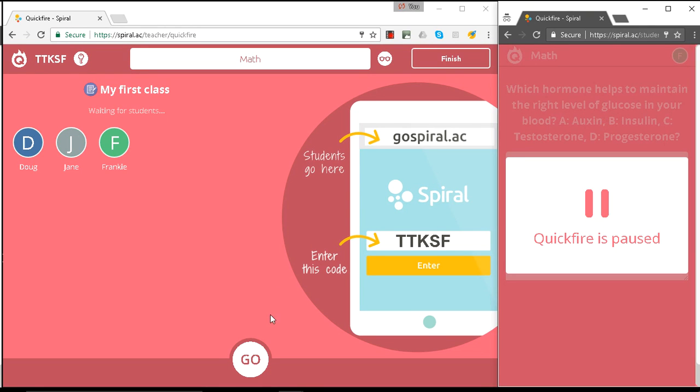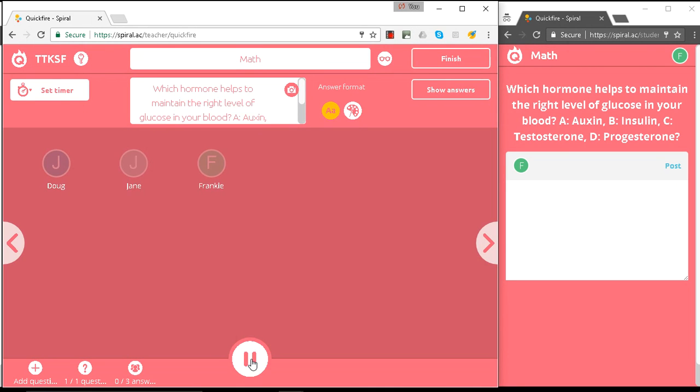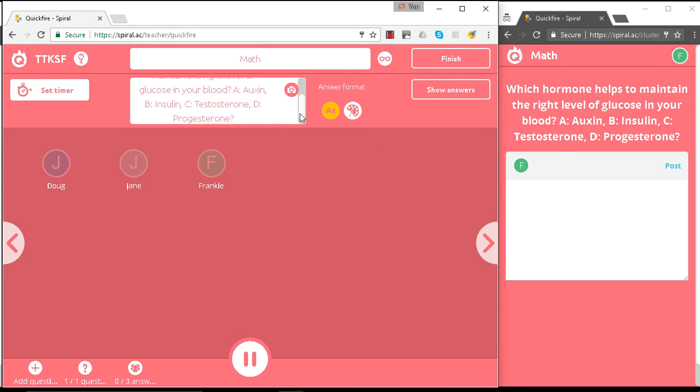Okay, let's launch this. So here you can see the question comes up on the teacher pane, but also conveniently for the student.